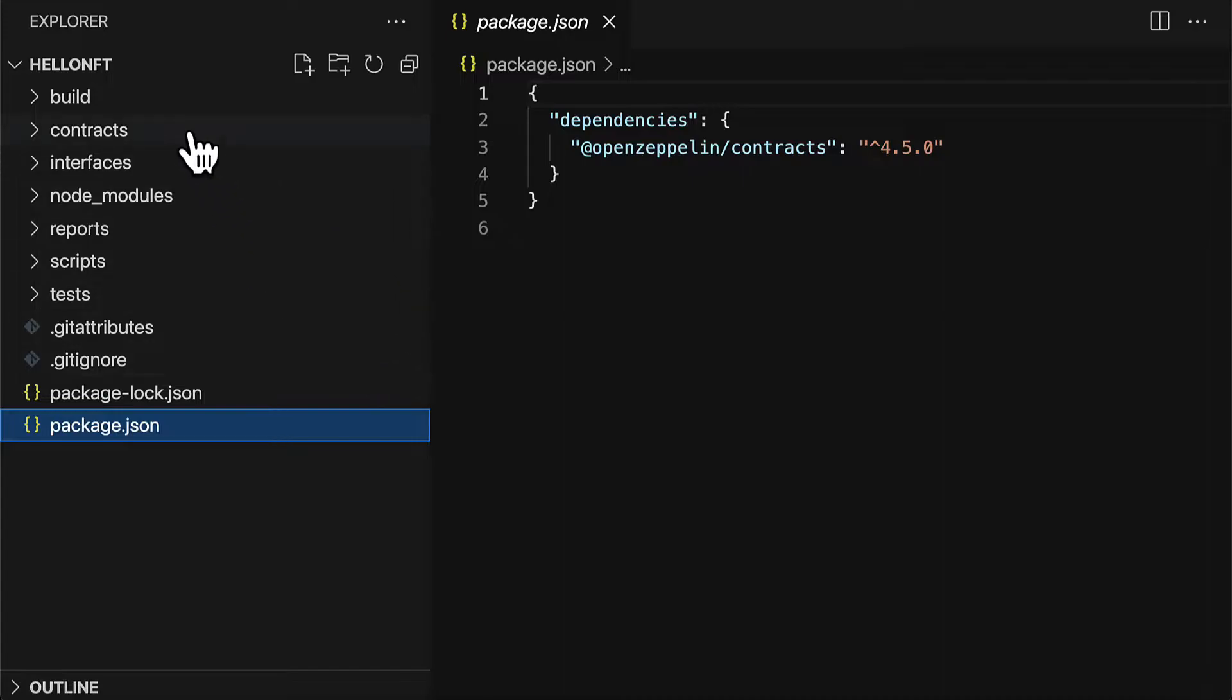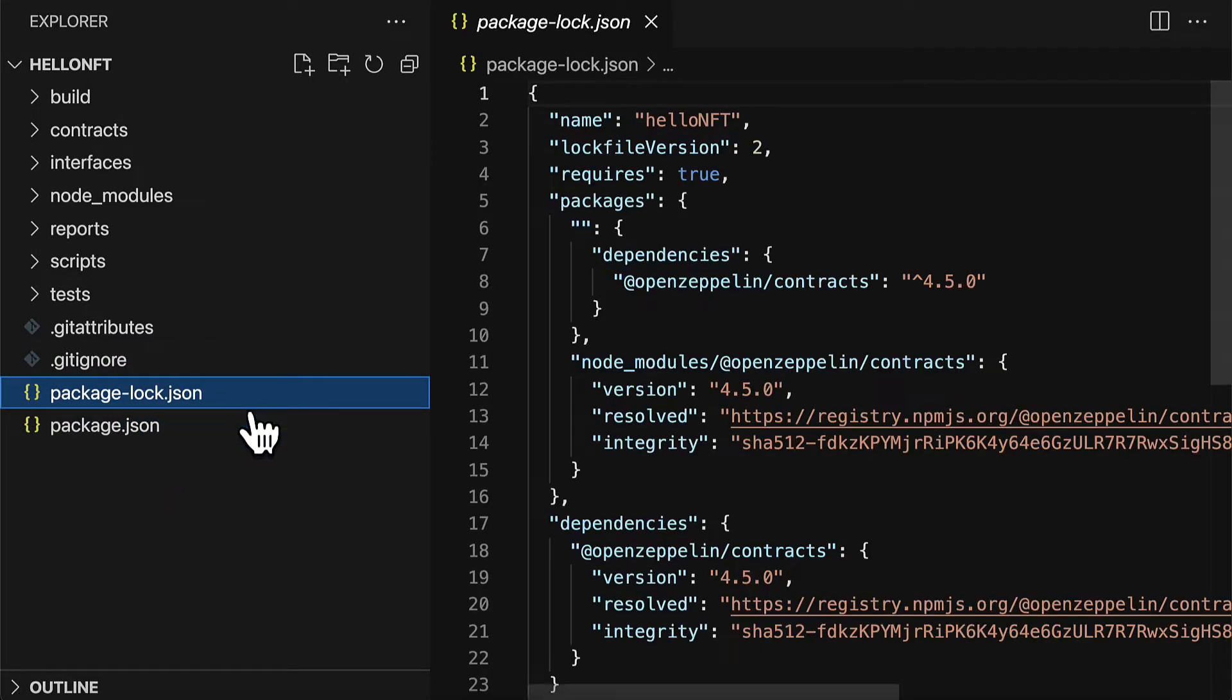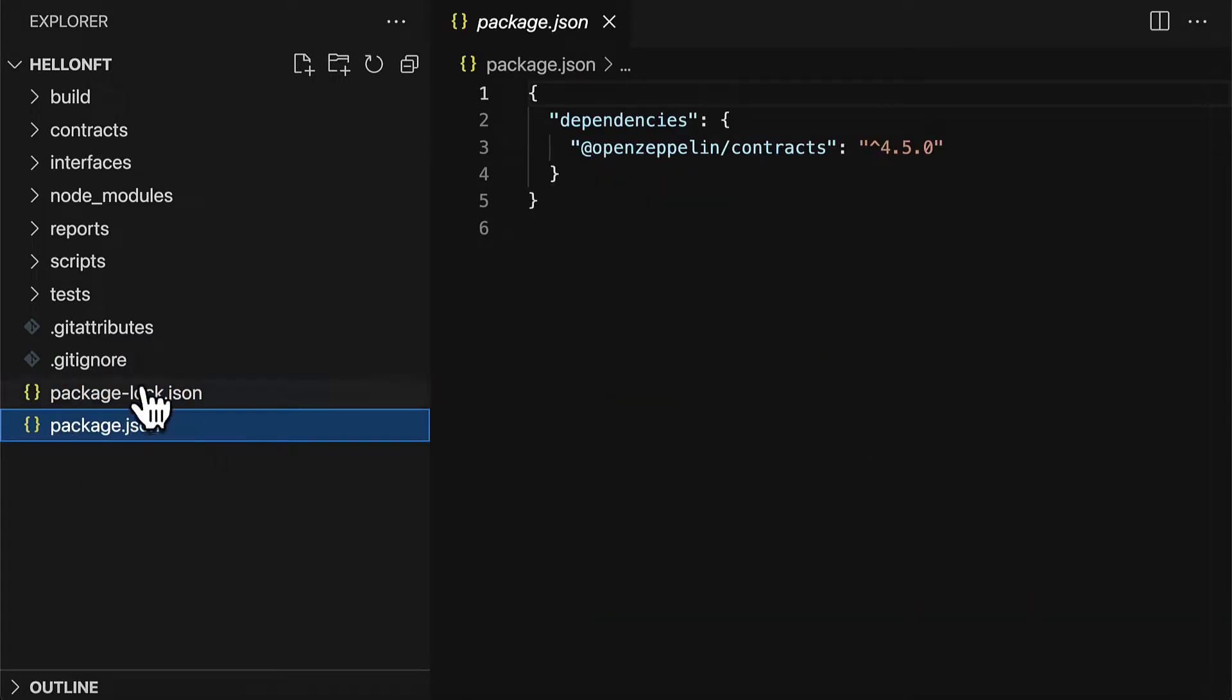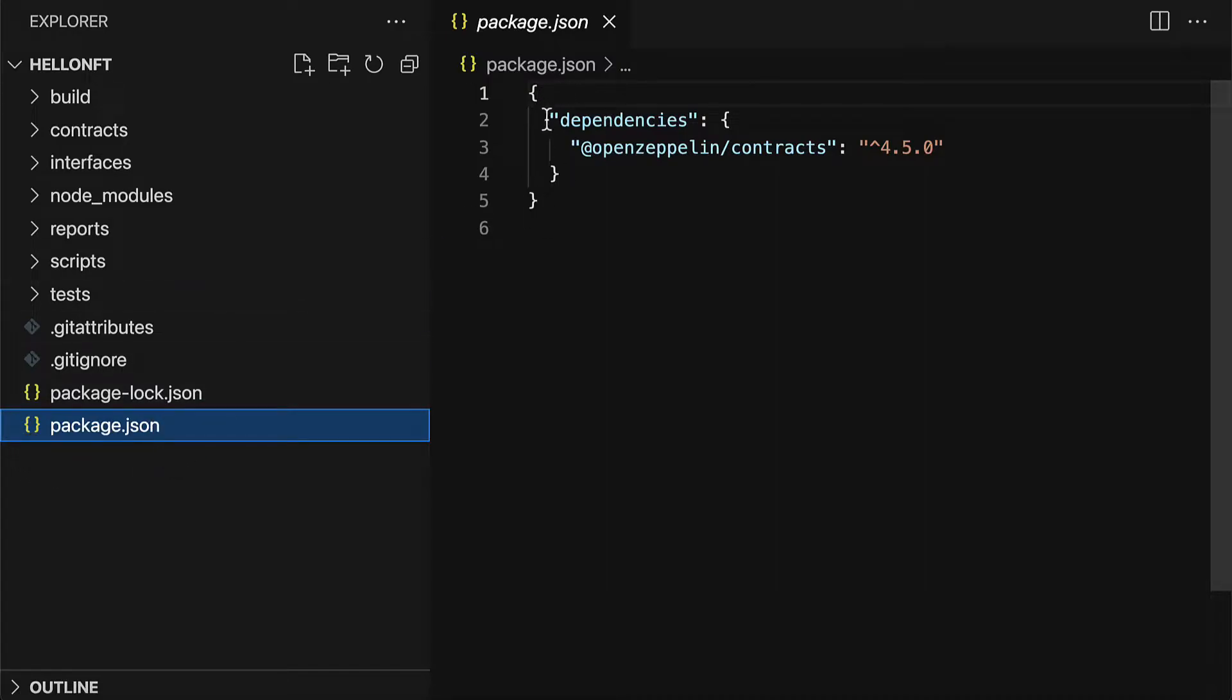You'll notice we have several folders and files from Brownie. We also have package.json and a locked version because we used npm install OpenZeppelin. So that immediately created a package.json file which lists the project dependencies.